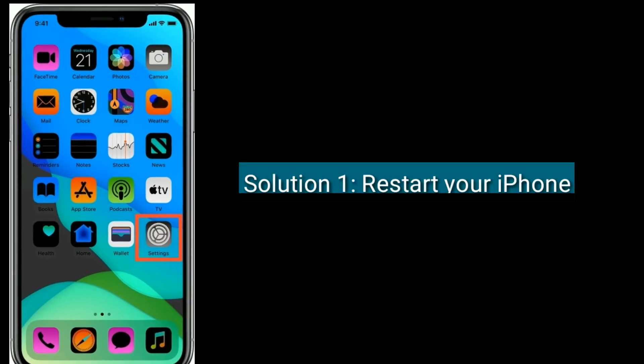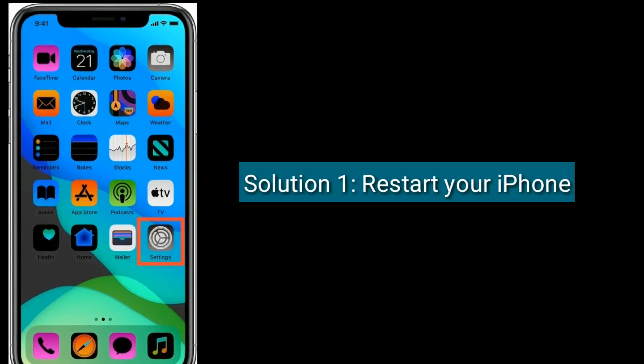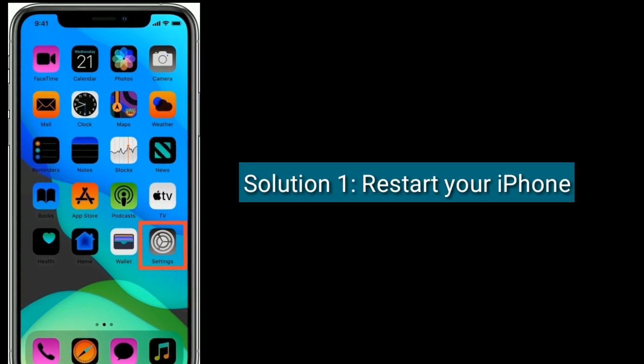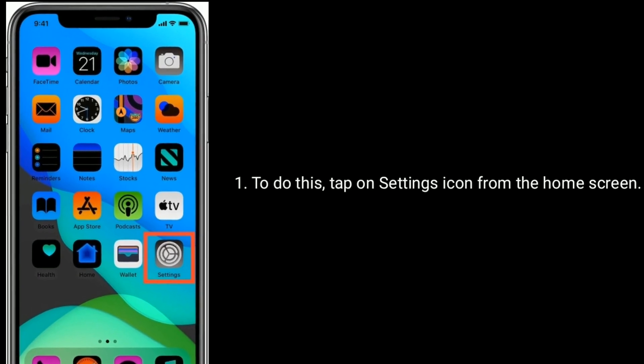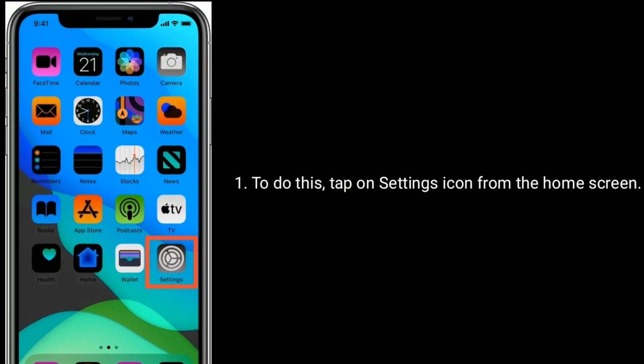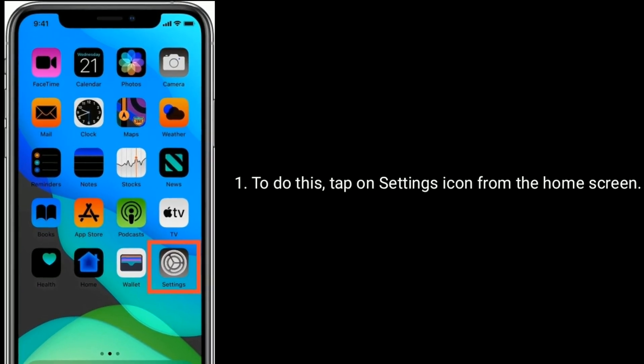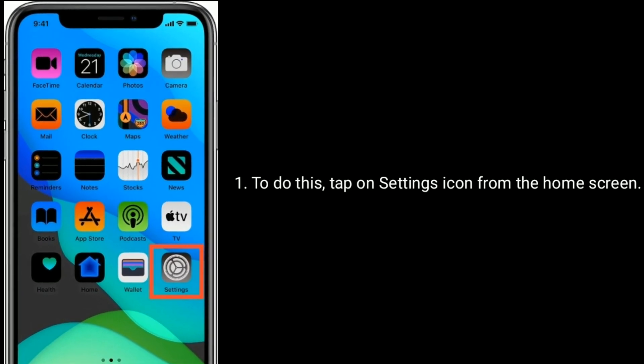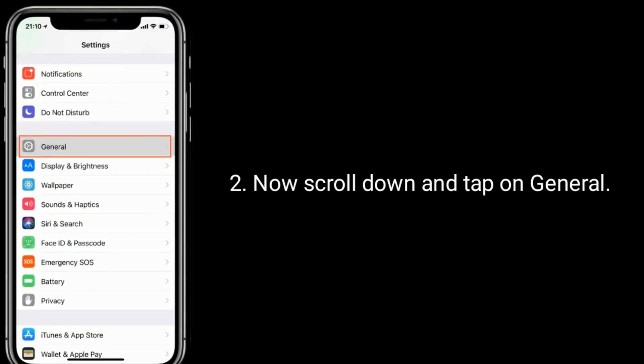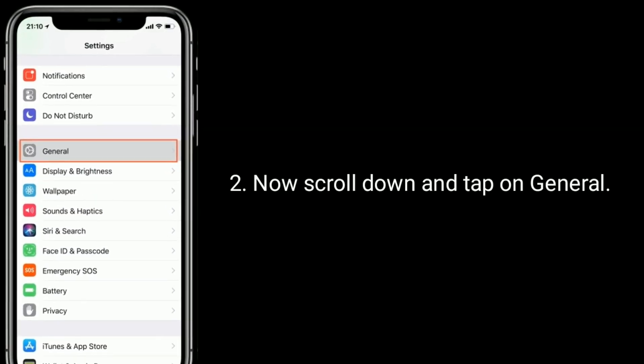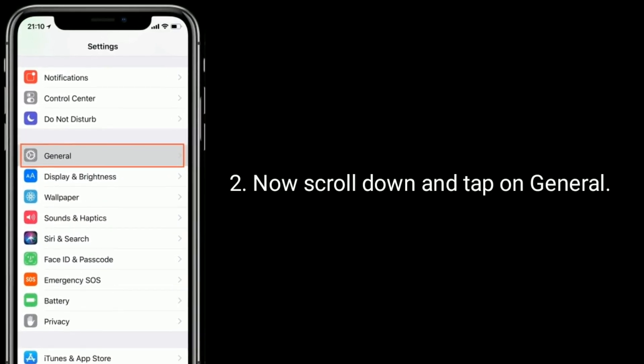First solution is restart your iPhone. To do this, tap on the Settings icon from the home screen. Now scroll down and tap on General.